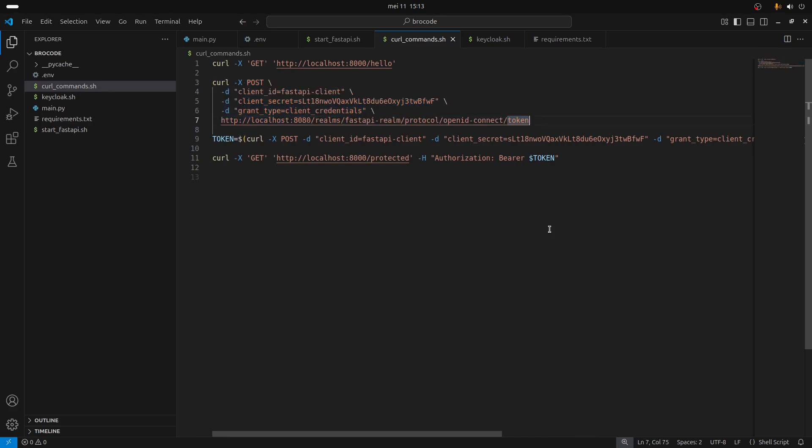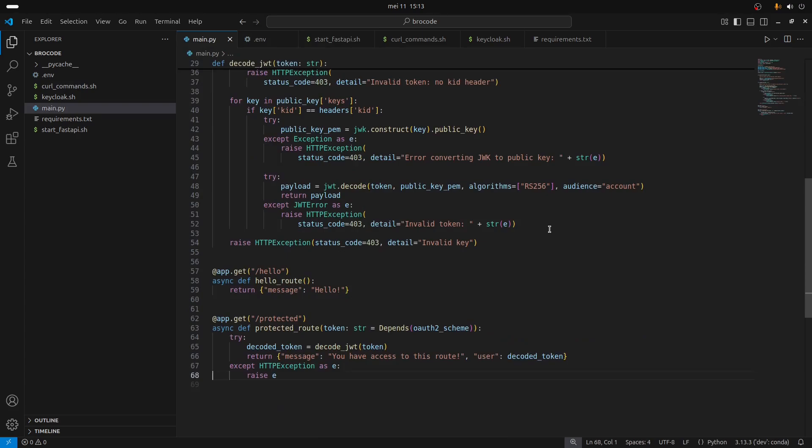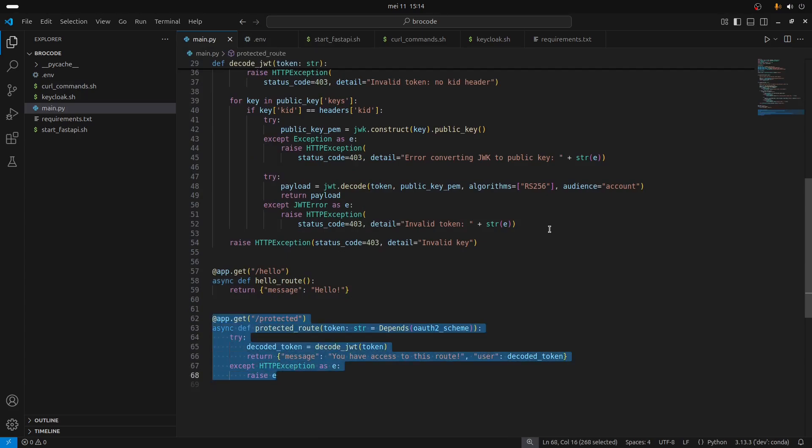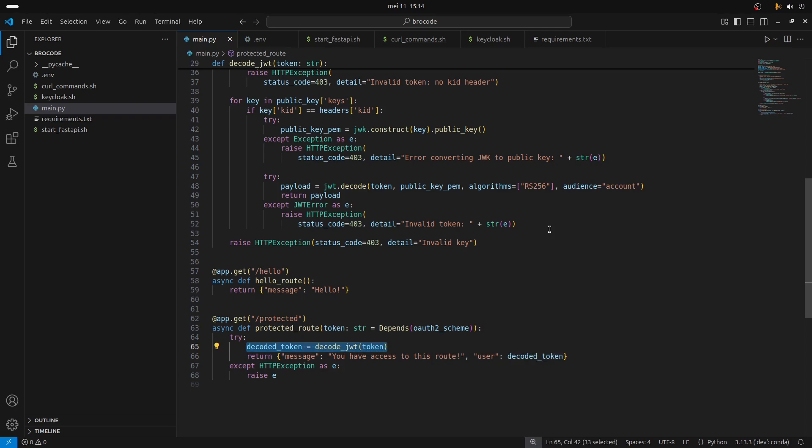This curl command to call the protected endpoint - we need to get a token. As you can see here in the code like I said earlier, you need to pass it a token, otherwise because it's going to try to decode this token.